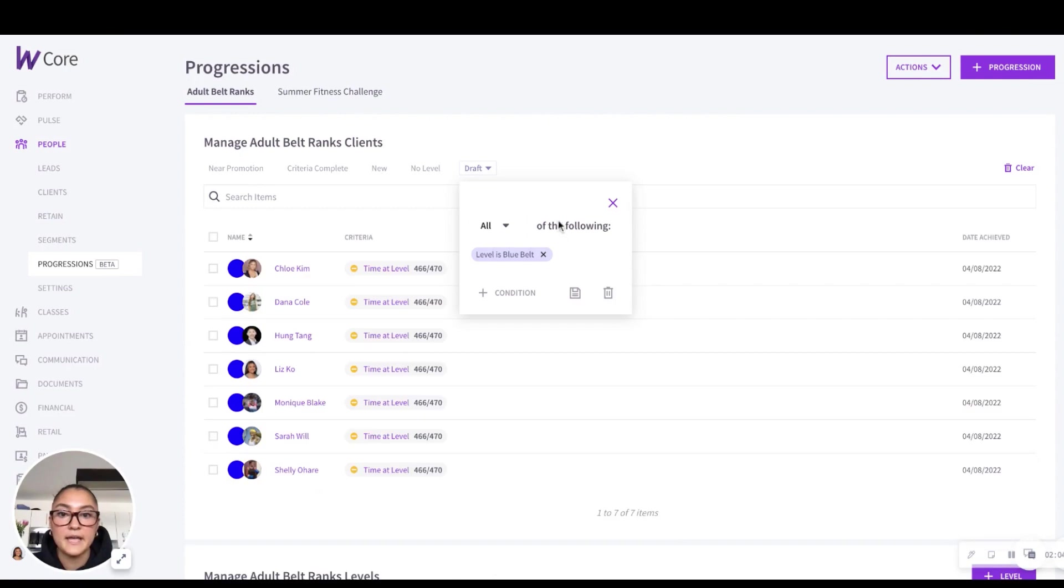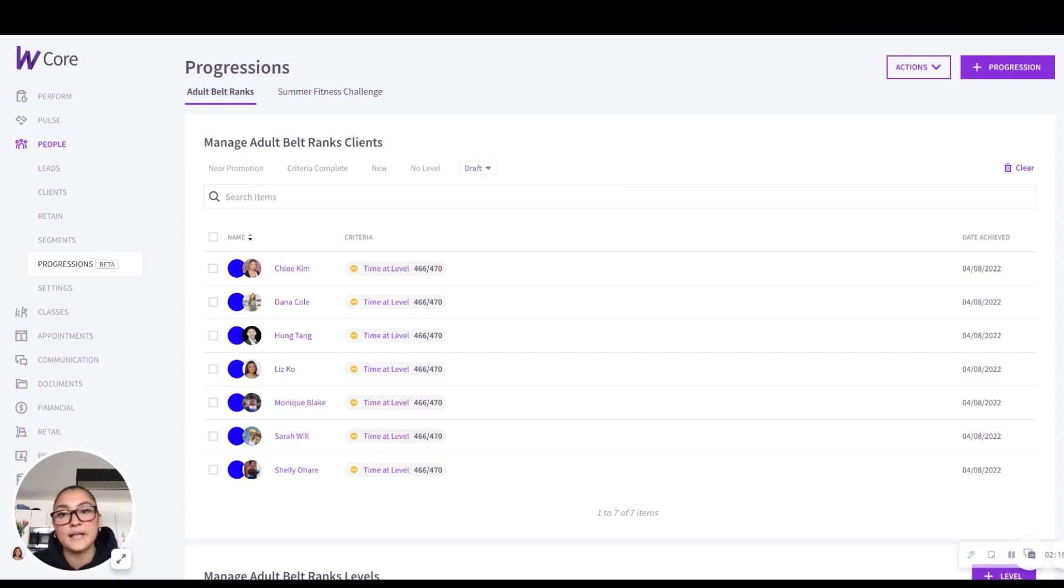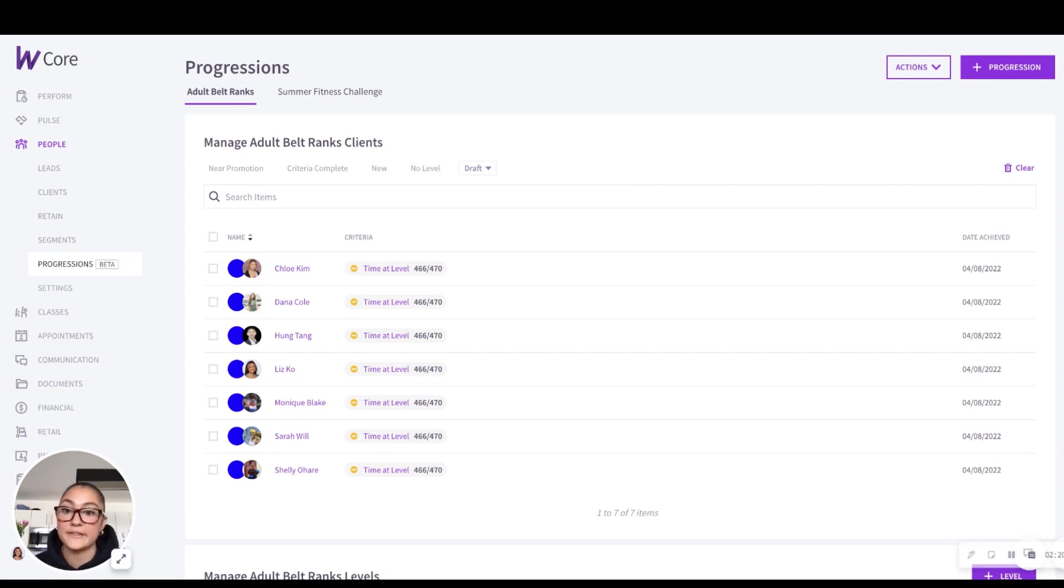Apply, and it automatically creates this new filter here where I can see all of my clients that are blue belt at a quick glance. It's a handy feature that helps you easily find and manage clients based on your specific criteria that you're looking for.